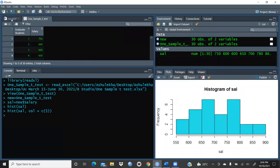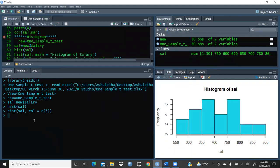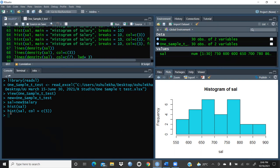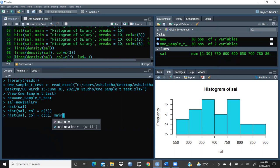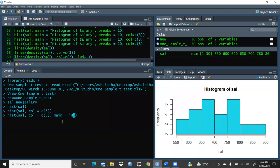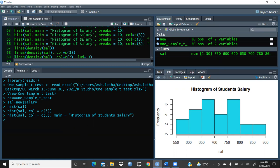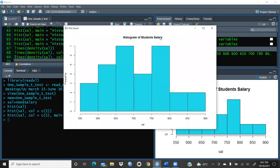Now I would like to give a title to this histogram. I will add the `main=` parameter. Always start with inverted commas, otherwise it will show an error. I'll type the title as 'Histogram of Student Salary'. After running the command, you can see the title 'Histogram of Student Salary' is now reflected at the top of the plot.